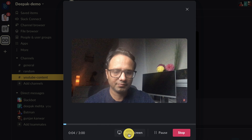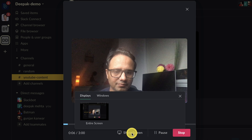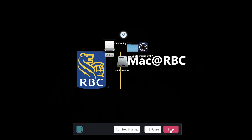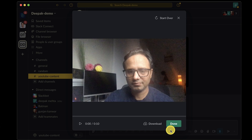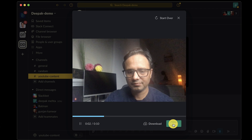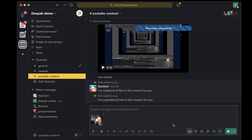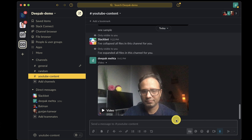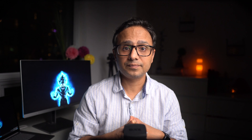You can also start screen recording using the screen share option, and you can pause or stop the recording. Once you stop the recording, it will show up in the compose box and you can hit the green send button to share it inside a channel or with your colleagues.